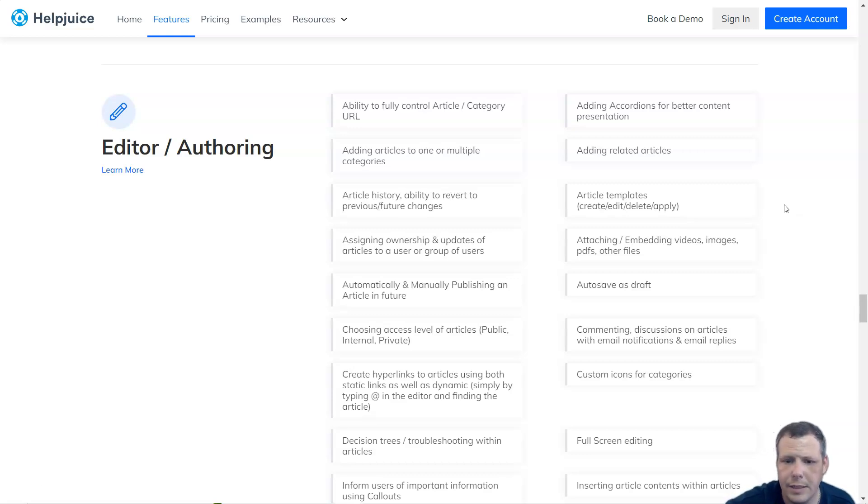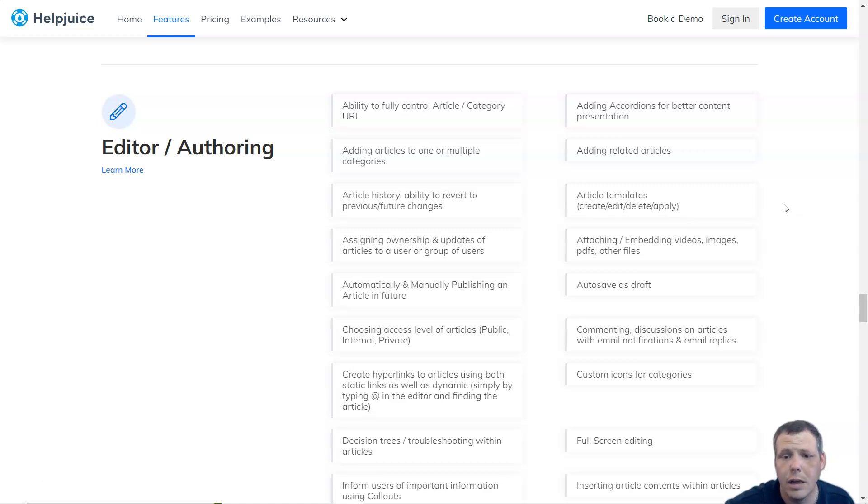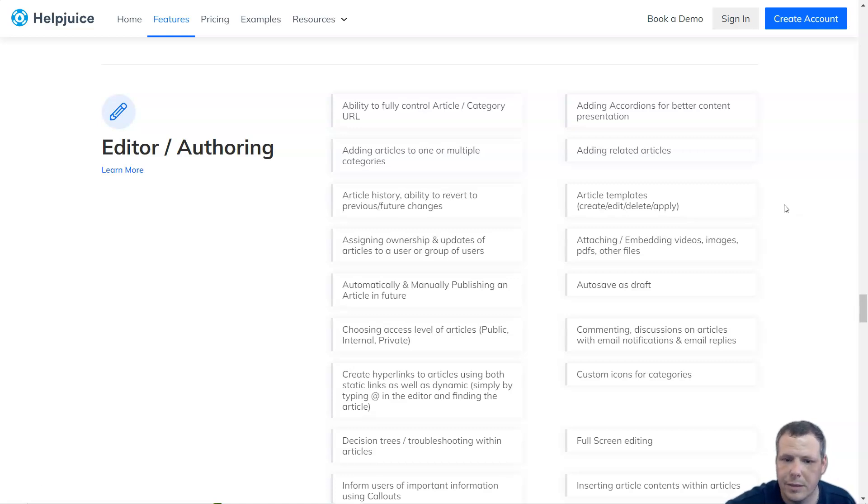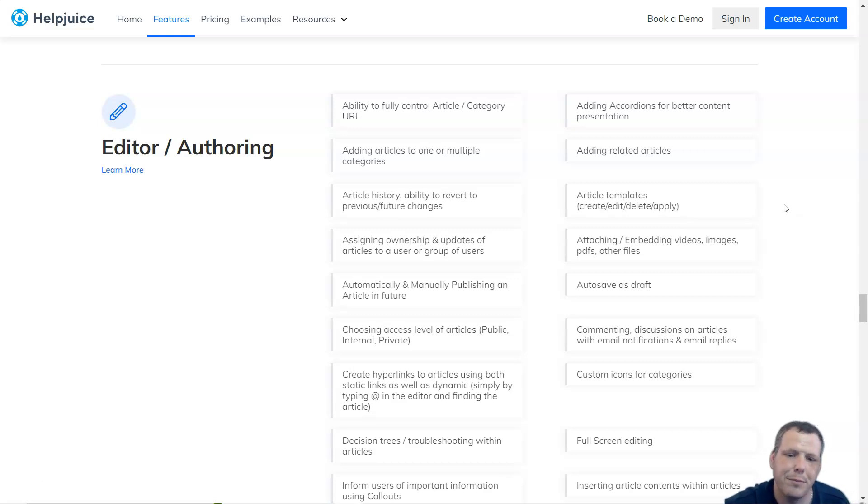This innovative instant search feature makes it easy for customers and employees to see what they're looking for before they even finish typing. HelpJuice also offers innovative customization tools and controls that allow institutions to provide knowledge bases that match their brand identity.